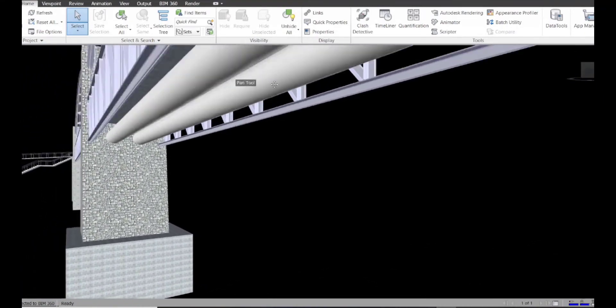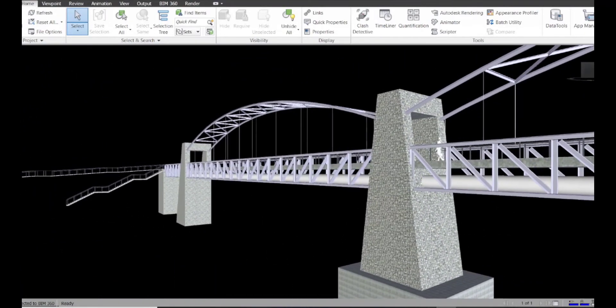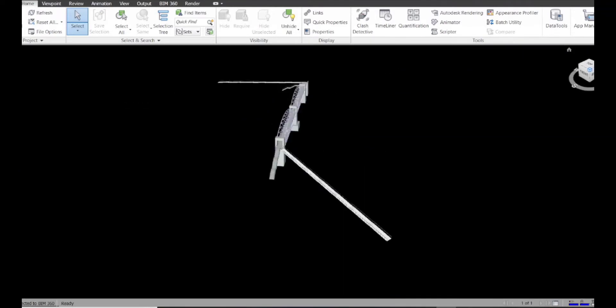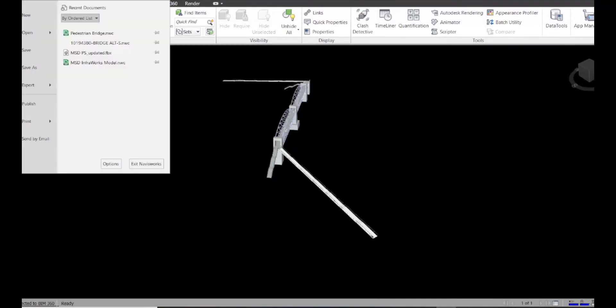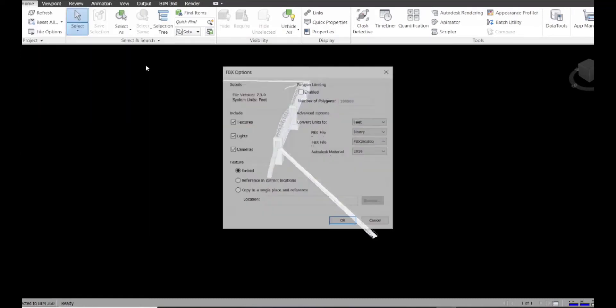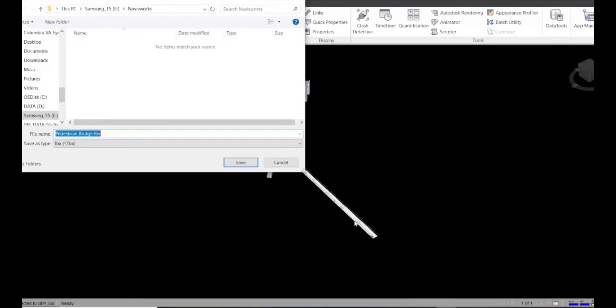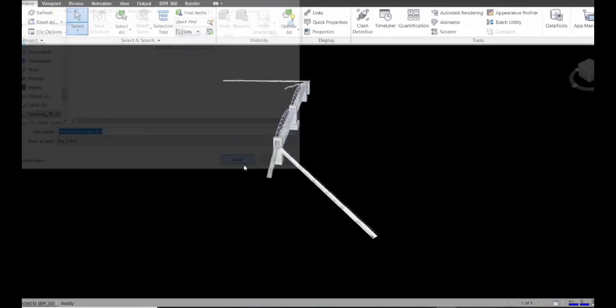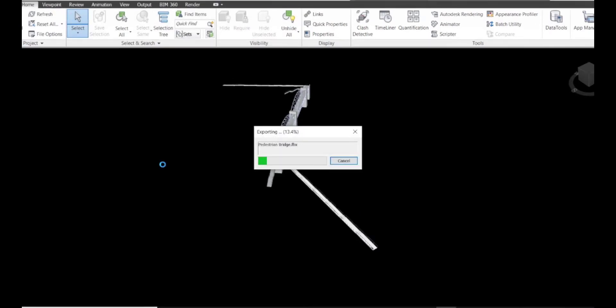You can see the utilities, the bridge. Everything seems to be carried over from that Revit file. Let's go to a 3D view, and then we're going to export this to an FDX file. We're just going to make sure we've got everything included. We're going to embed the textures, and we'll click OK. We'll keep that pedestrian bridge name and let this process.